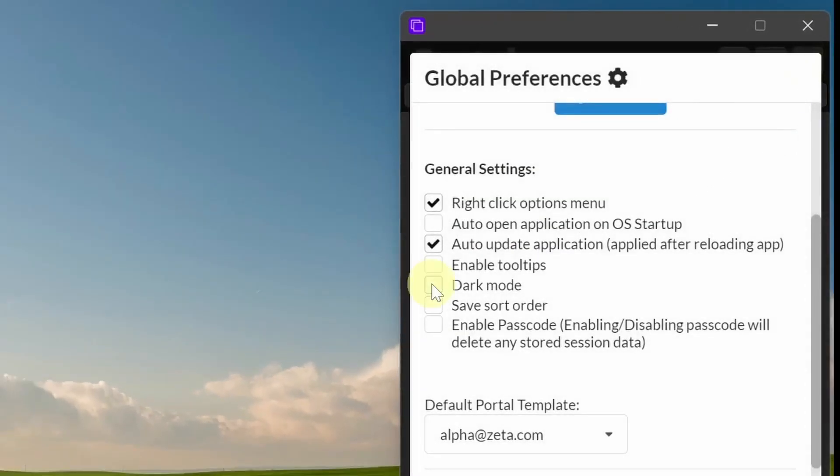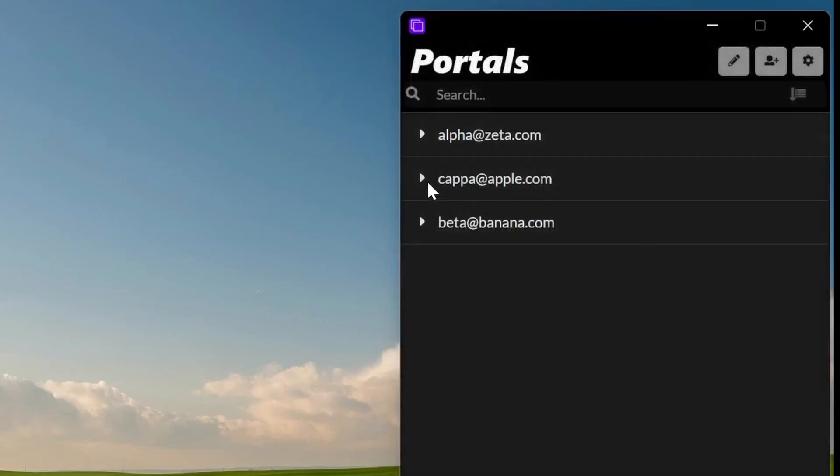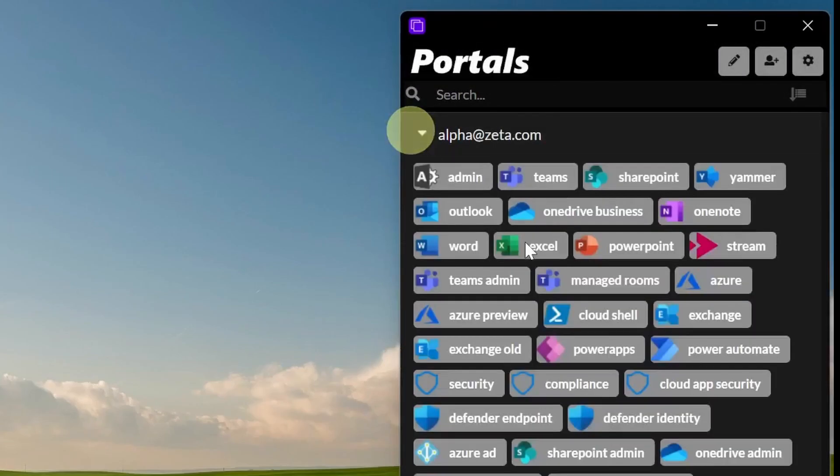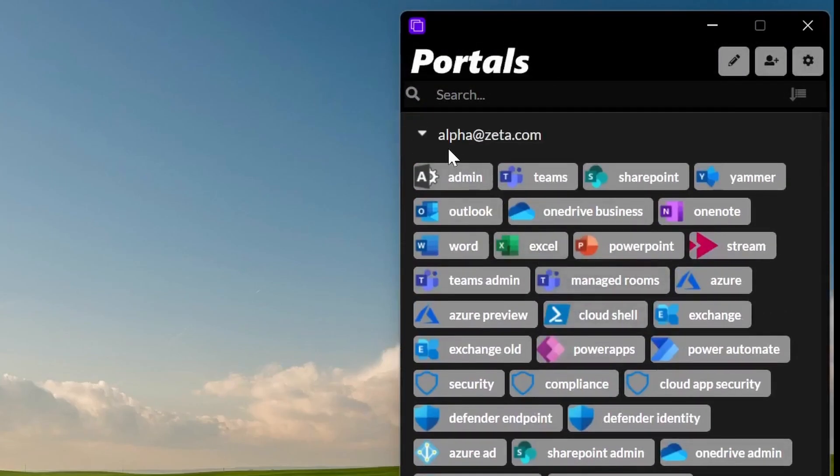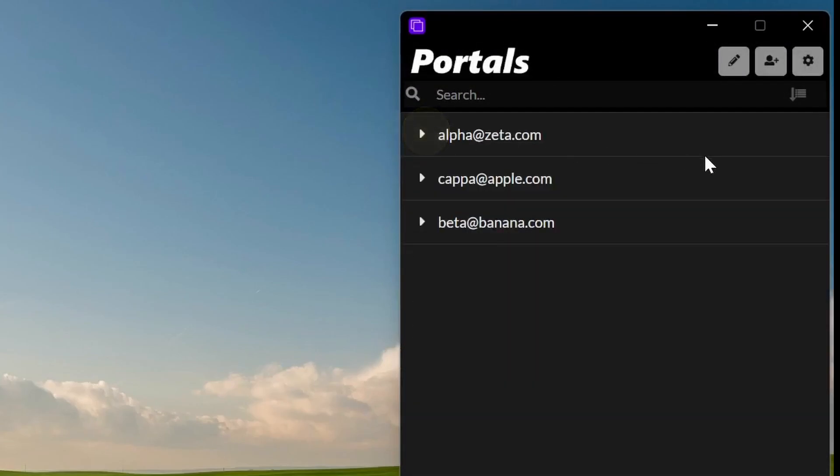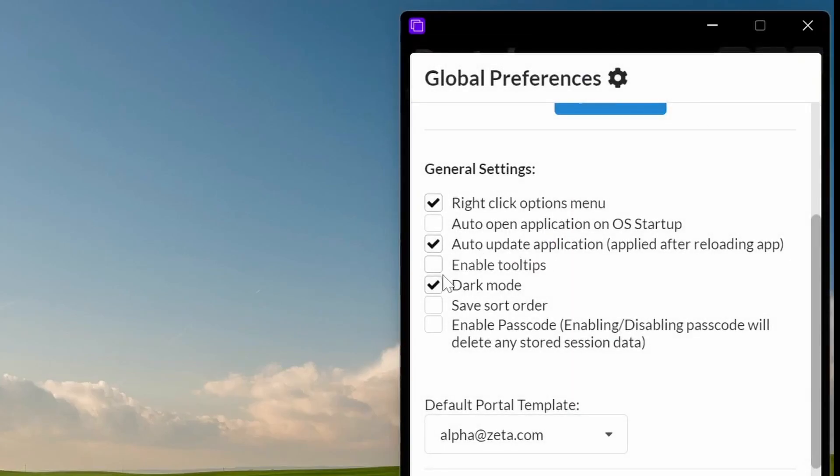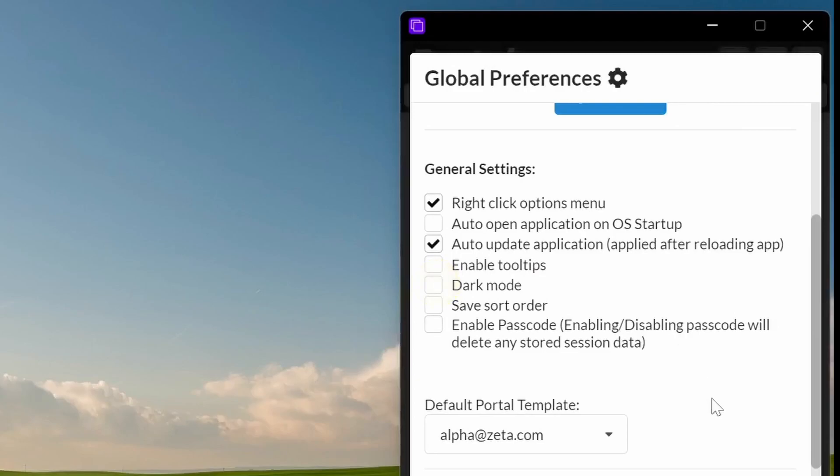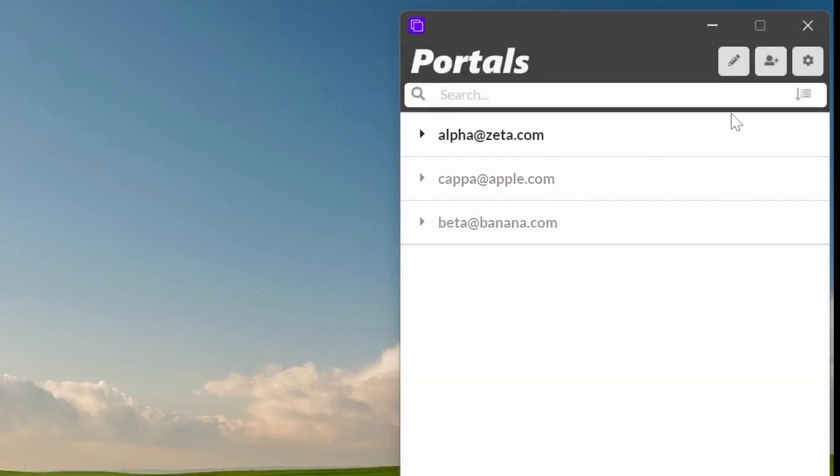We've also got dark mode now. So if you turn on dark mode, you get dark mode, which is great for anyone that uses dark mode for a lot of different windows. It's not much fun having one white window when you've got all the rest dark. So dark mode's there as well.